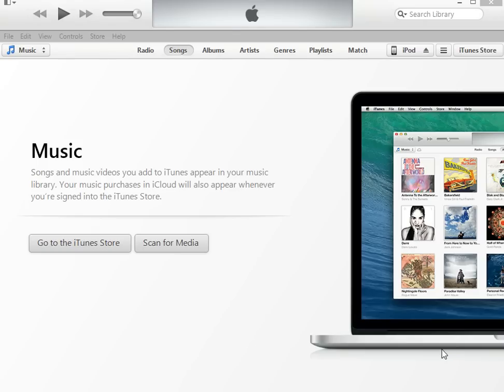Hey YouTube, inquisitivegirl here once again with another video. This time I'm going to show you how to add music from iTunes to your iPod. This is the latest version of iTunes, so if I'm a little slow, bear with me — I haven't gotten quite used to it yet.